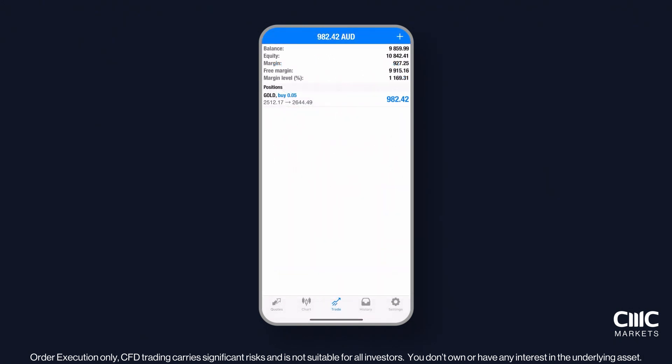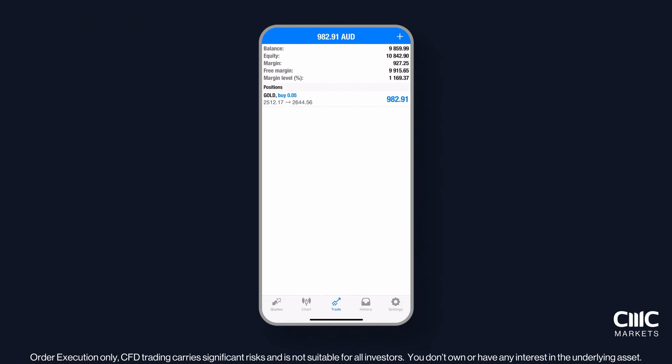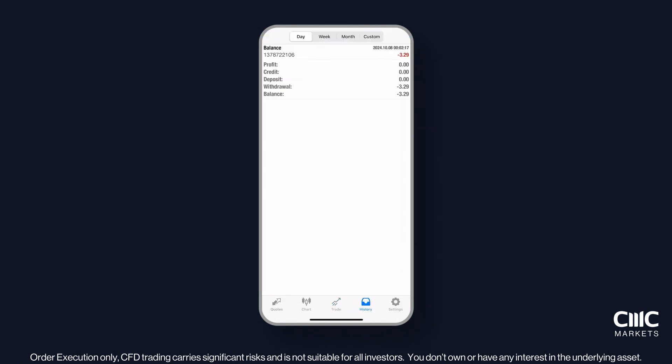Your open positions are listed in the Trades tab, where you can track your account balance, margin and profit or loss. To modify or close a position, just tap and hold down on the trade. Finally, check the History tab to review your closed trades and filter by timeframe or product.